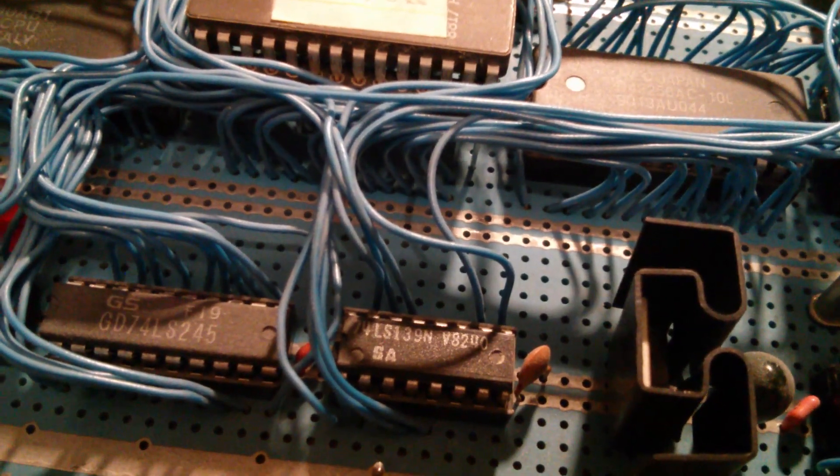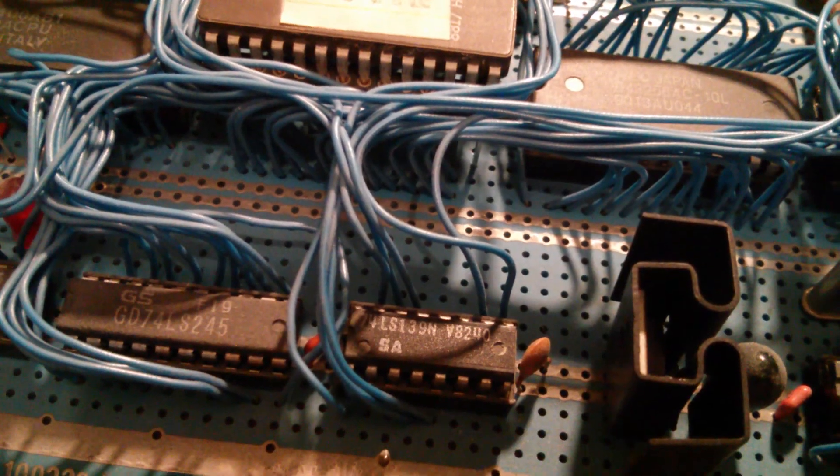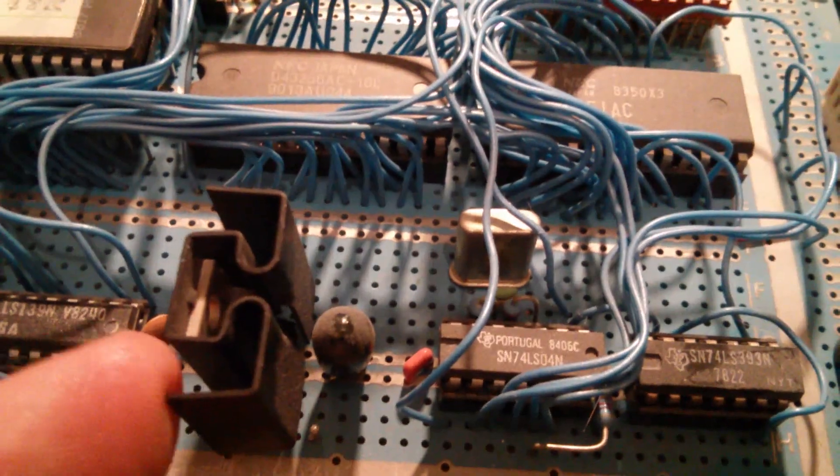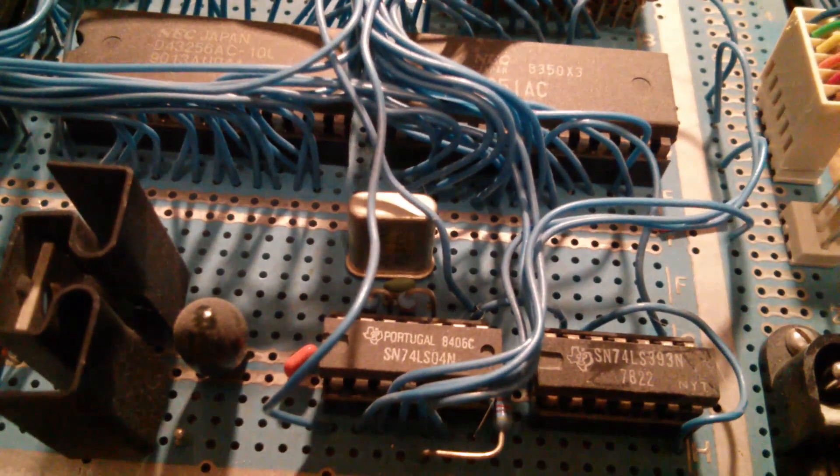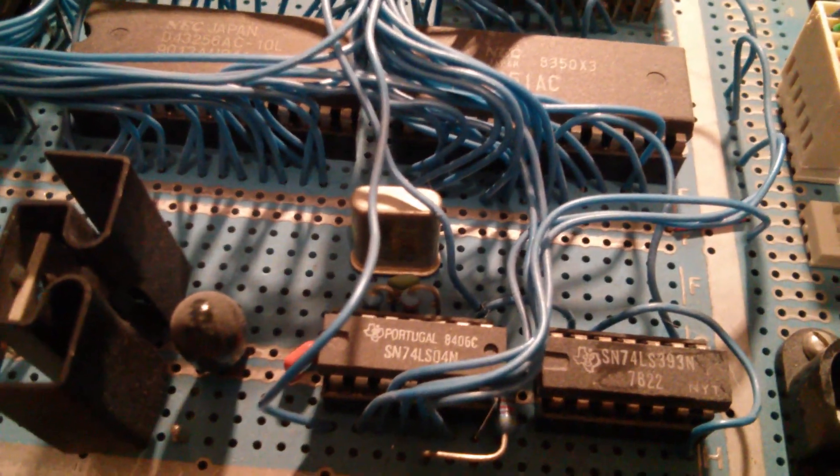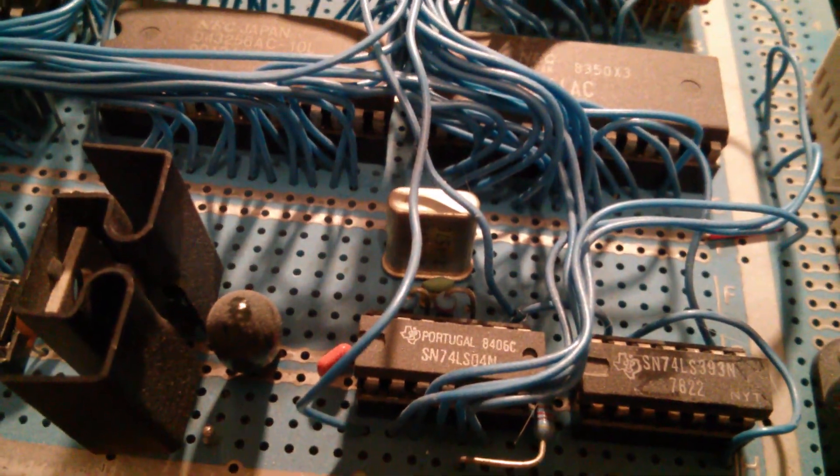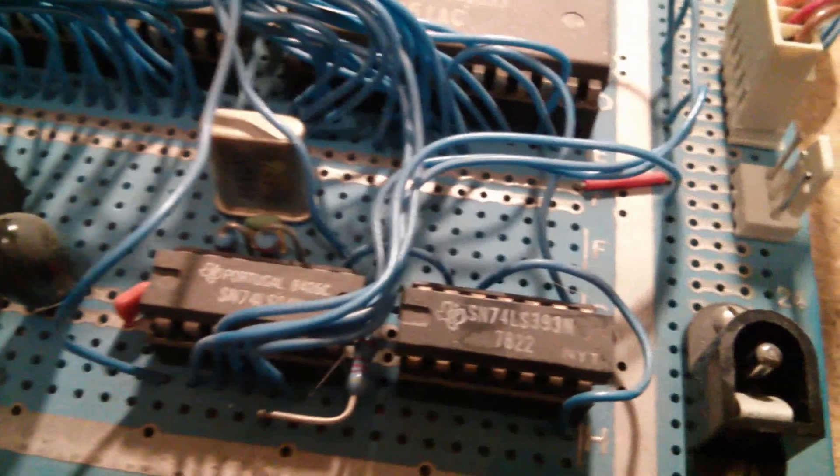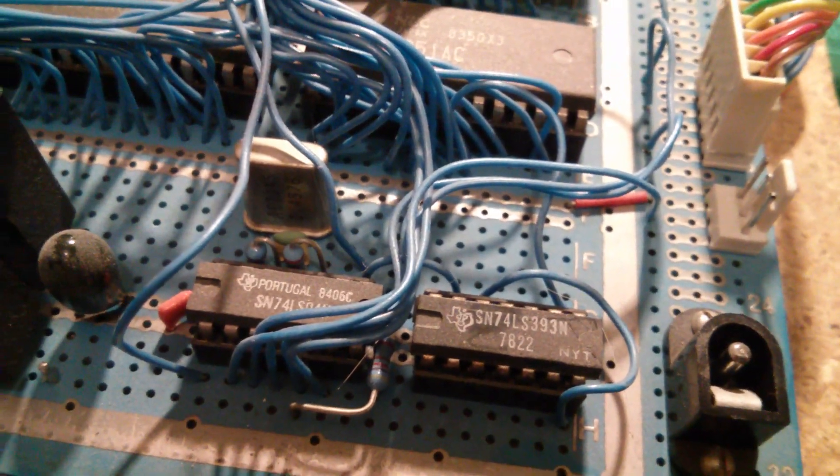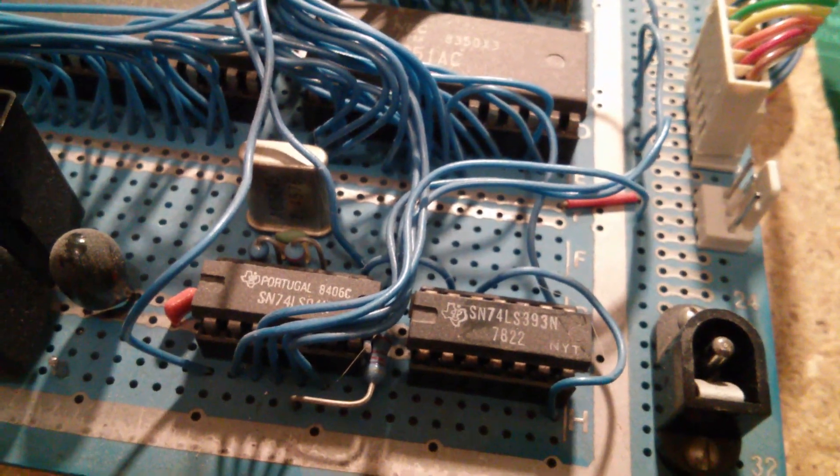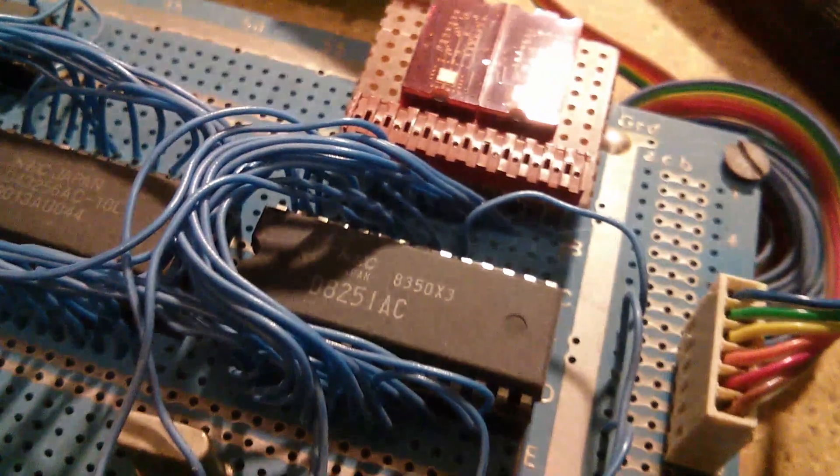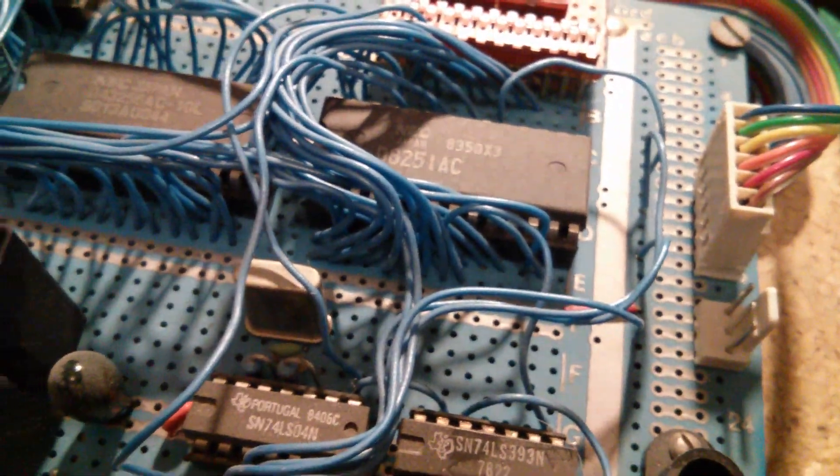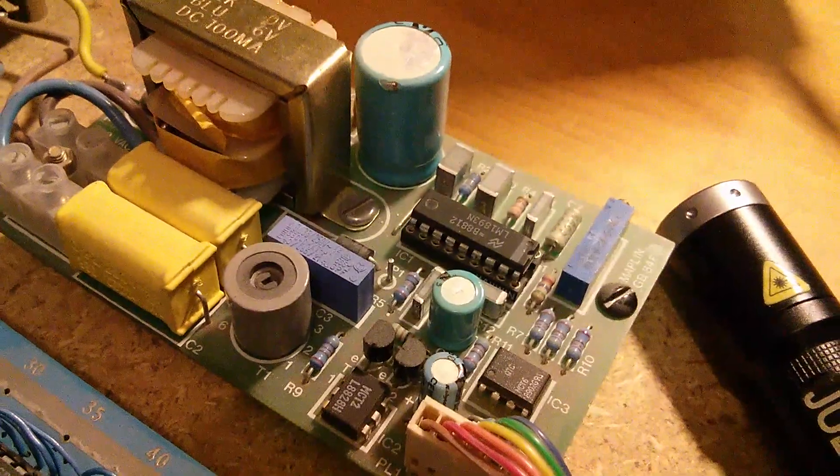LS139 is a dual 2-bit to 4-bit decoder, so that will be doing the address and I/O decoding. Now 5 volt regulator here. There's another LS04 with another crystal, let's check the frequency. So that's a 2.4576 meg crystal. If you divide that down, which is what the next chip does, the LS393, it's just a big ripple counter that's generating the baud rate for the UART, which would have been something like 2400 baud probably.